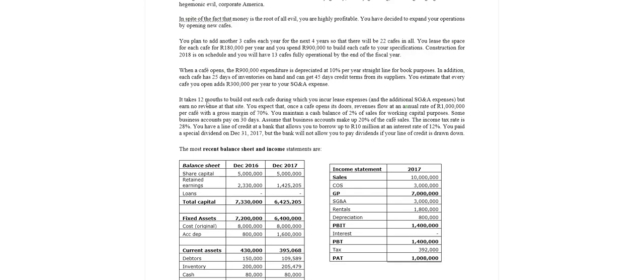It takes 12 months to build each cafe, during which time you incur lease expenses, so you are hiring the space. You incur the additional selling, general and admin costs but you earn no revenue on the site because you only earn revenue from the next year.